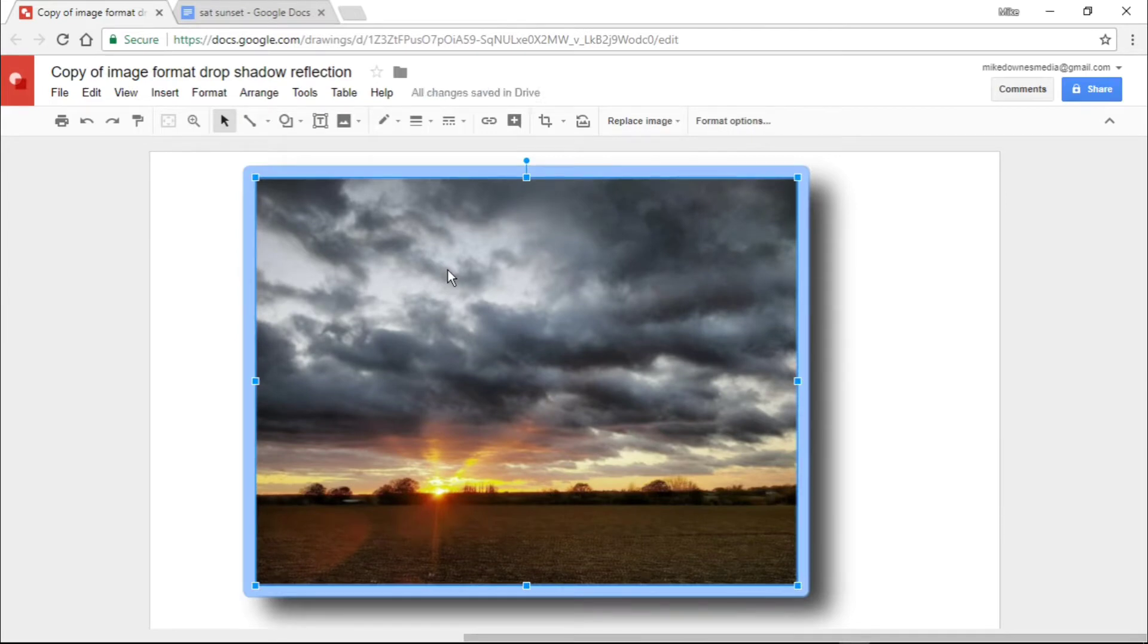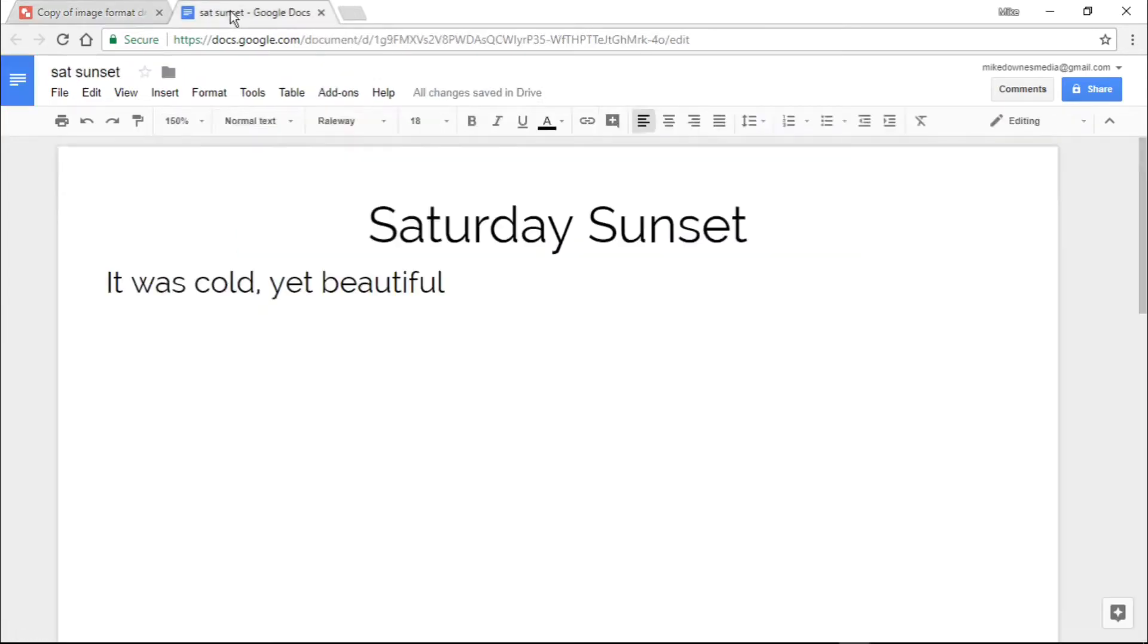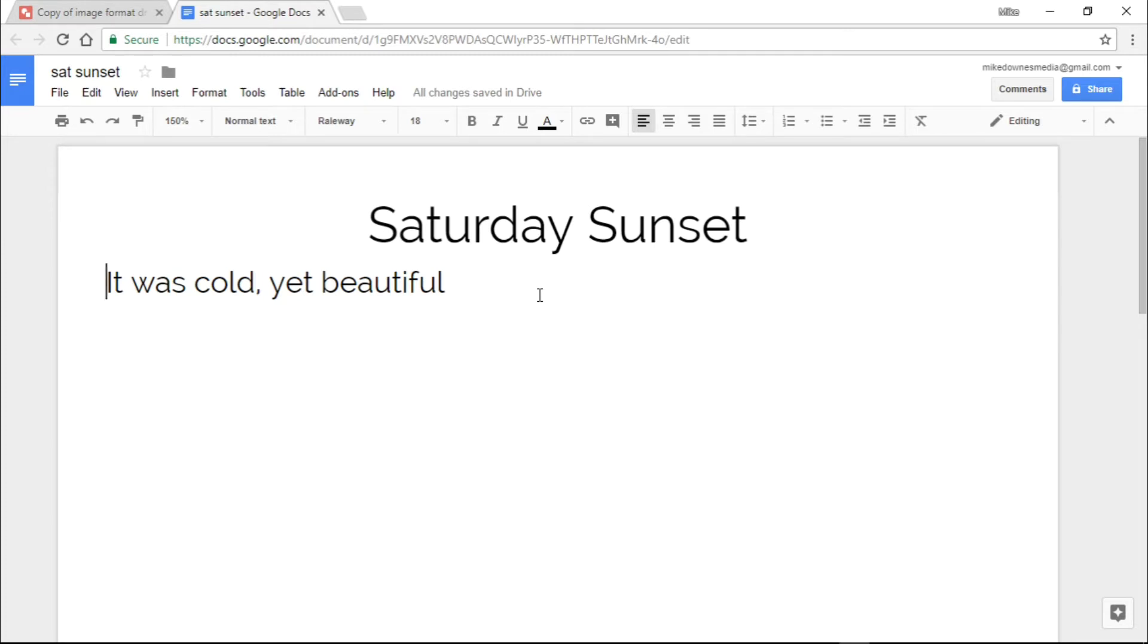The question is: do we need Google Drawings to prepare a white border with a photo? Going over to Google Docs, you can see I've created a brand new document called Saturday Sunset that doesn't have any images at the moment. The main thing is to be thorough in investigating whether we can get the format options in Google Docs that are available in Google Drawings.